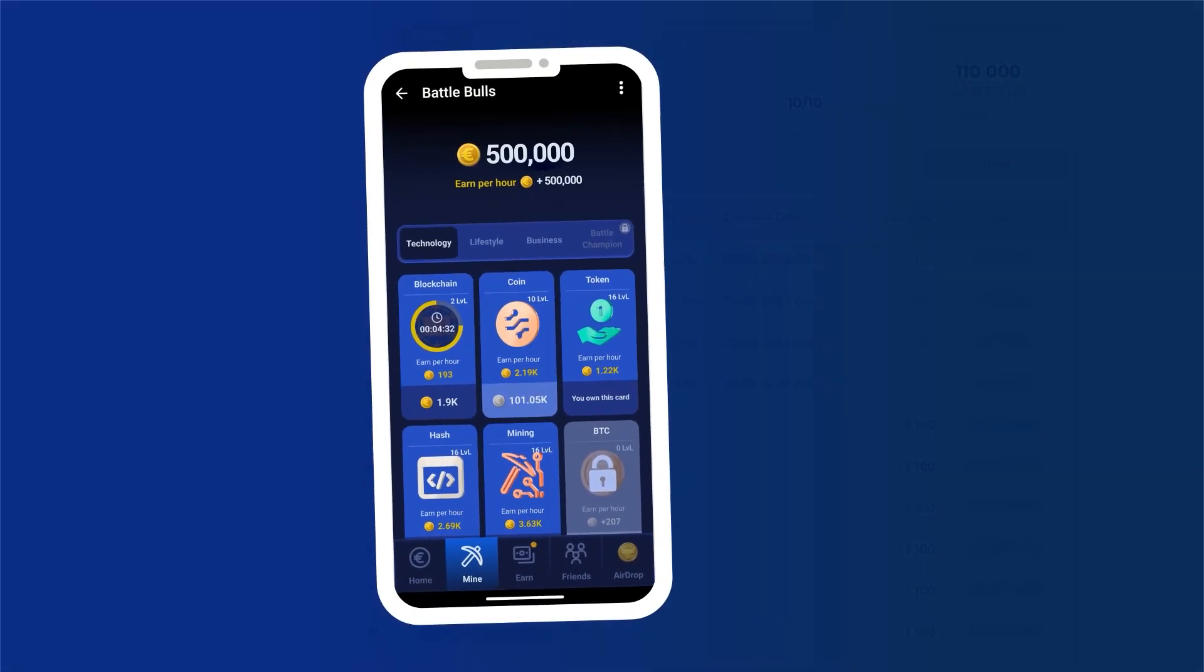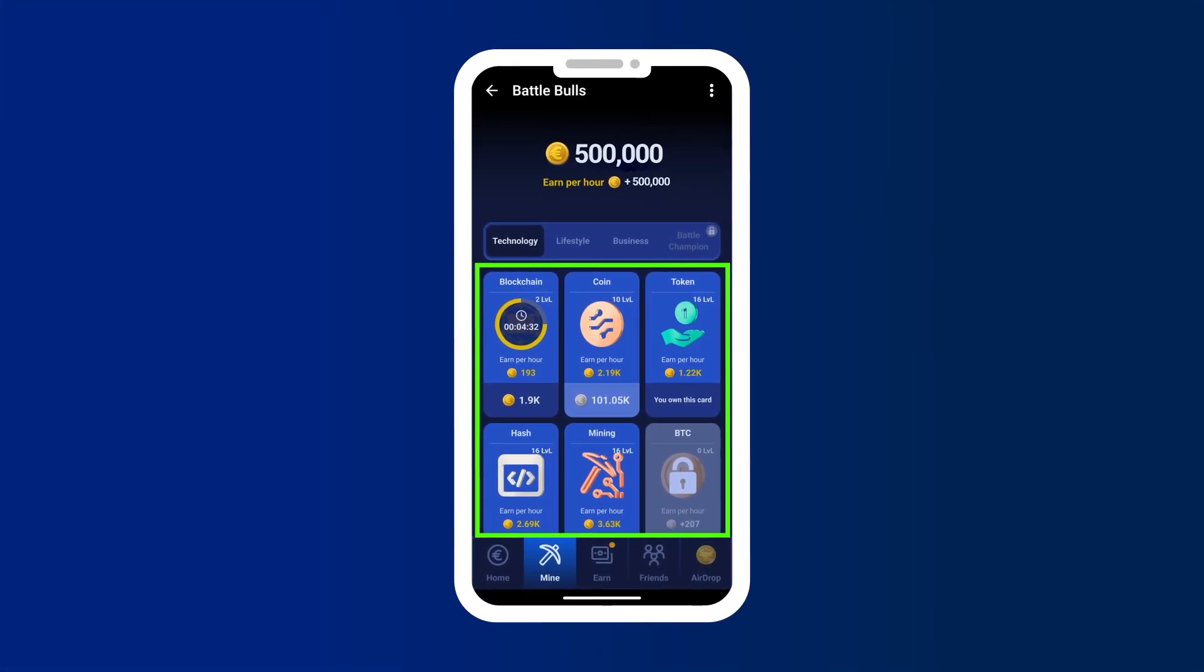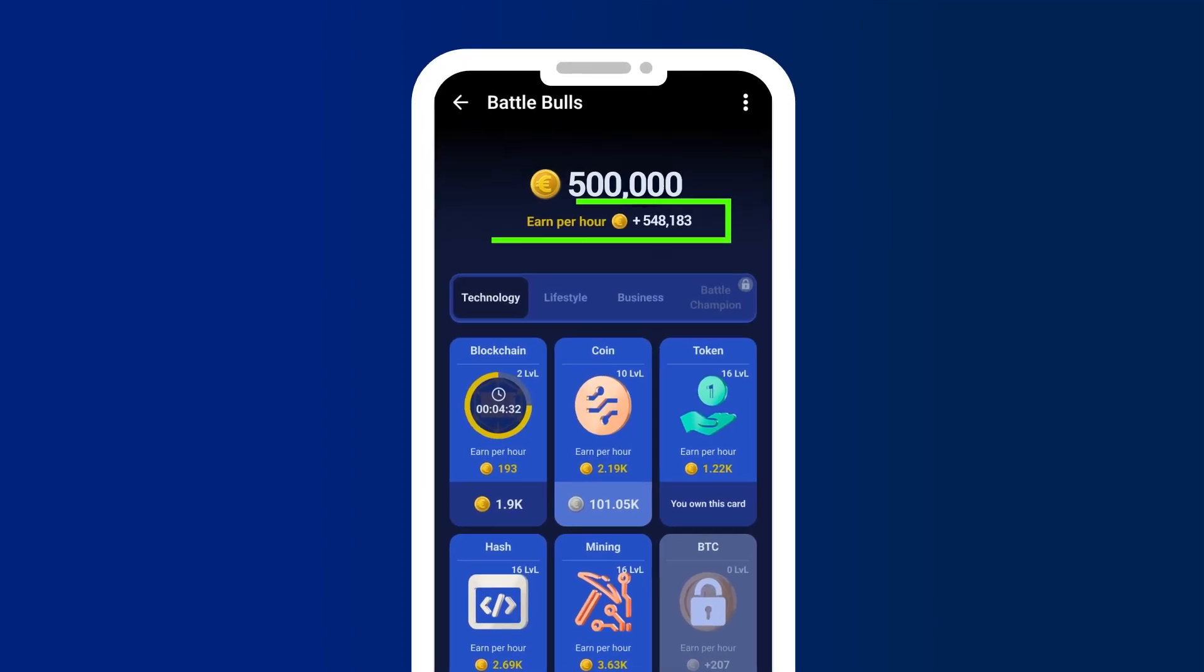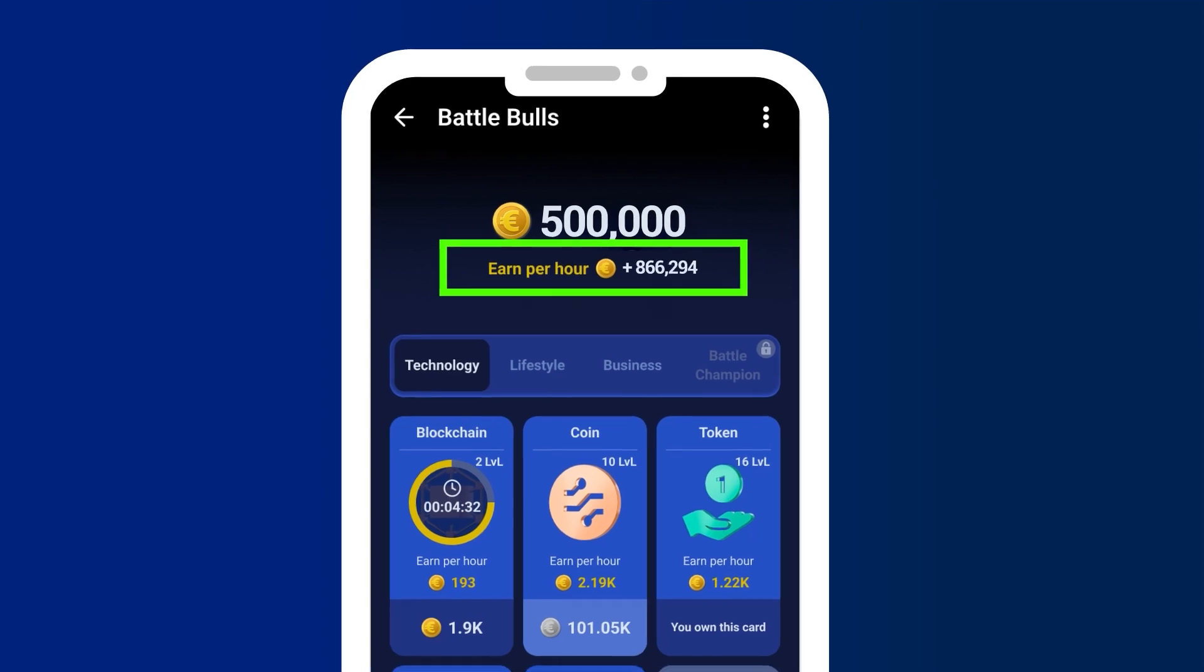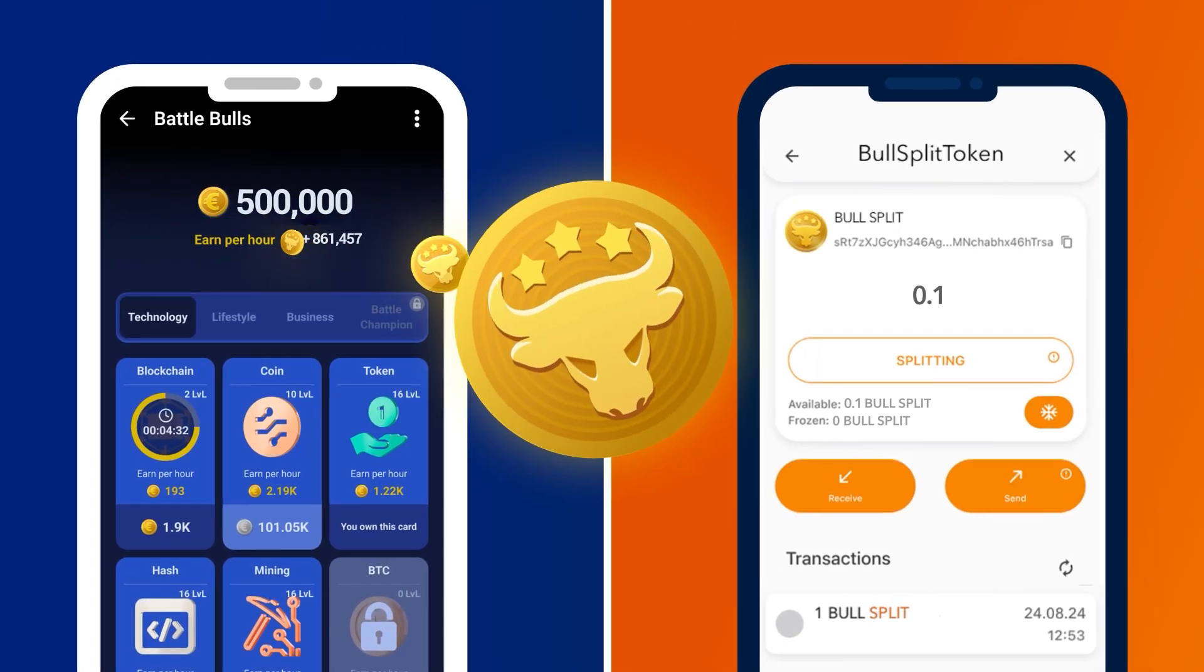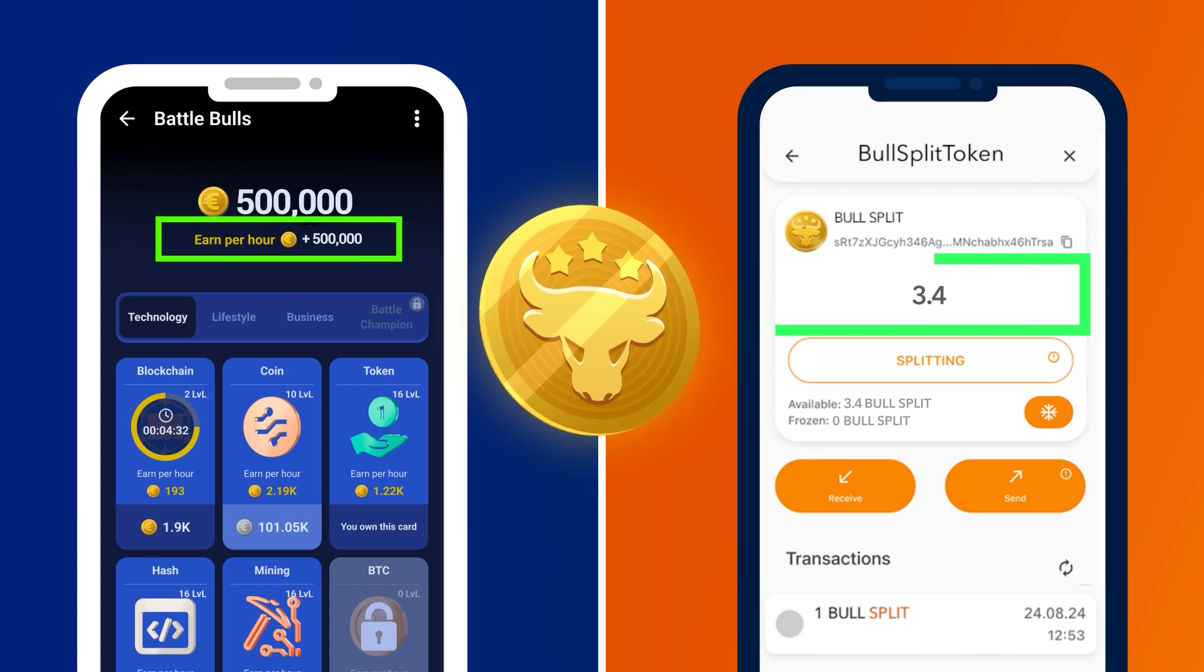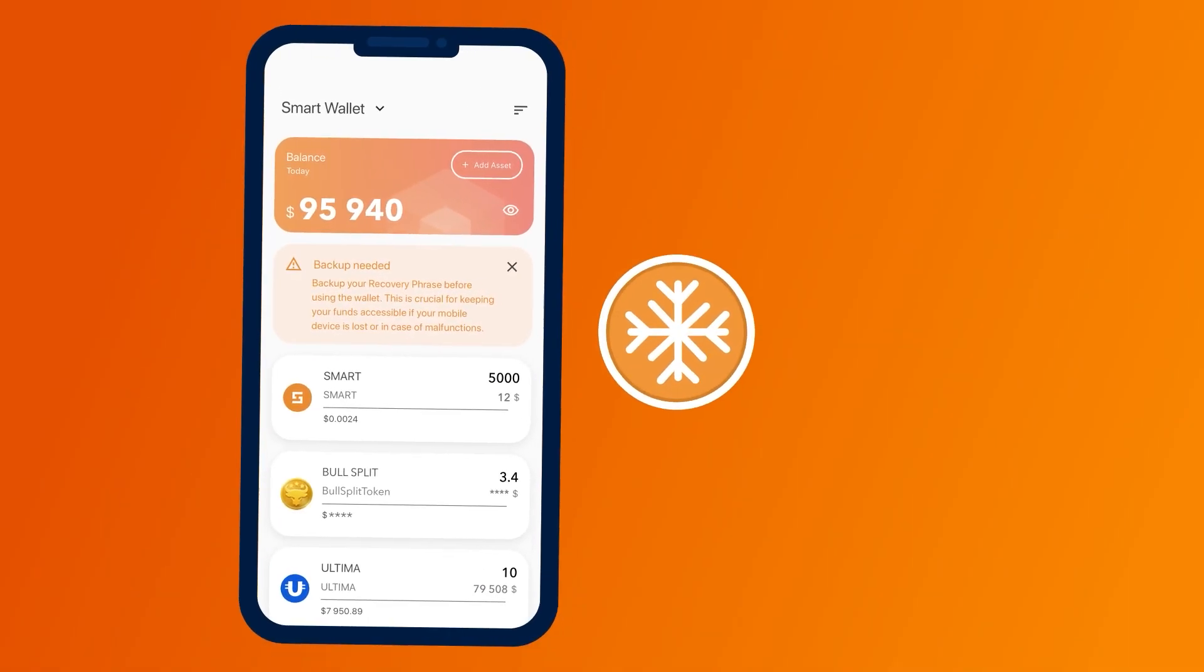Activate the promo code for in-game currency in Battle Bulls. Buy passive income cards in the Mine section. Accumulate game euros in the earn per hour balance. Convert game euros from the earn per hour balance into bull split tokens and transfer them to the smart wallet during the airdrop.